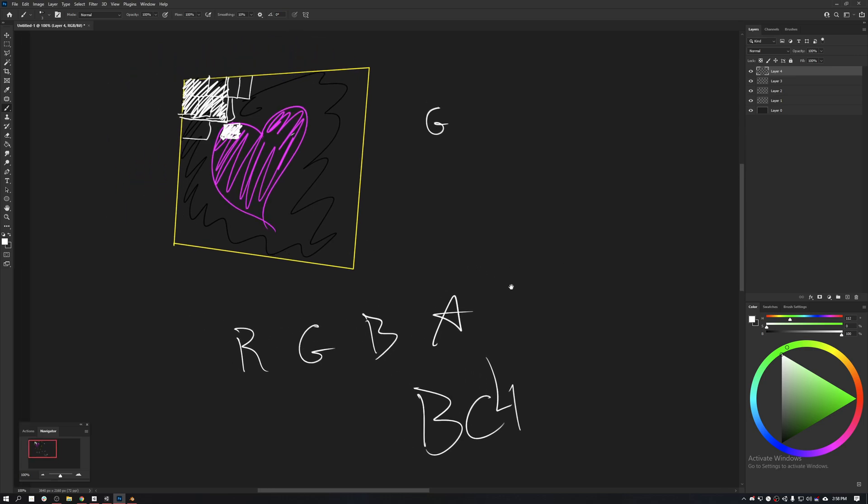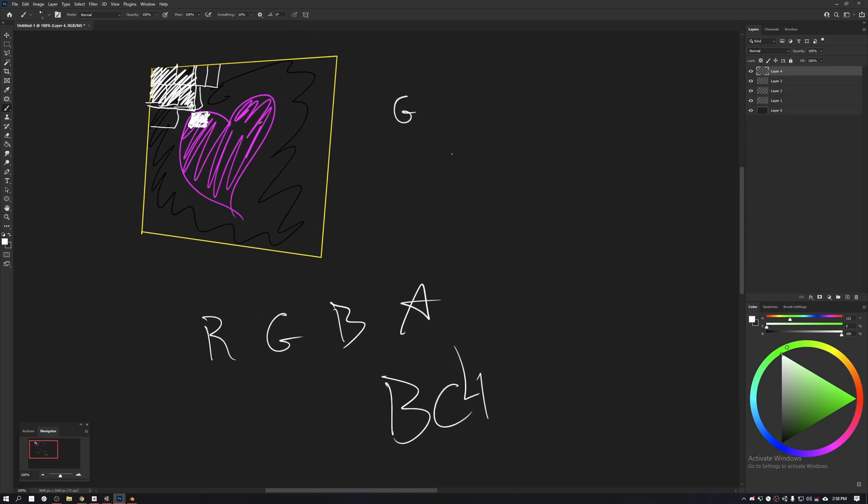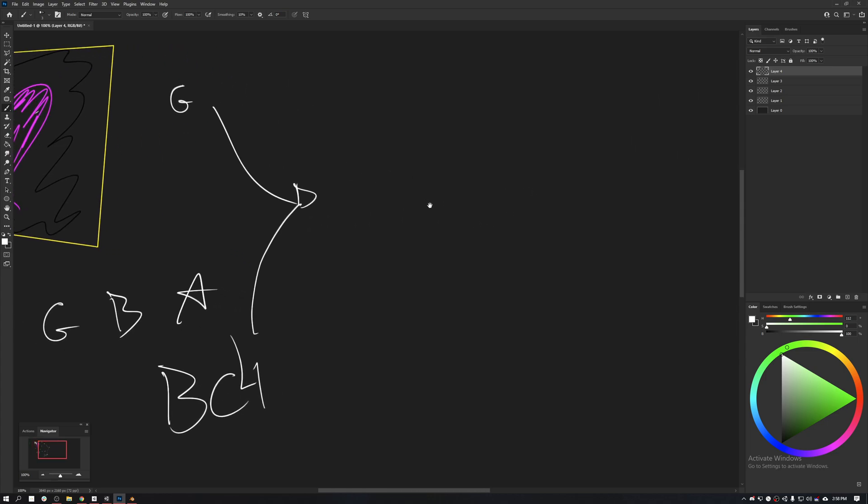This is the image compression that you're going to go through, but this is not necessarily the image format that the GPU is going to get. The engine is usually going to convert those things into the same format, which is a DDS. What is a DDS? Essentially, it's a GPU-friendly format.